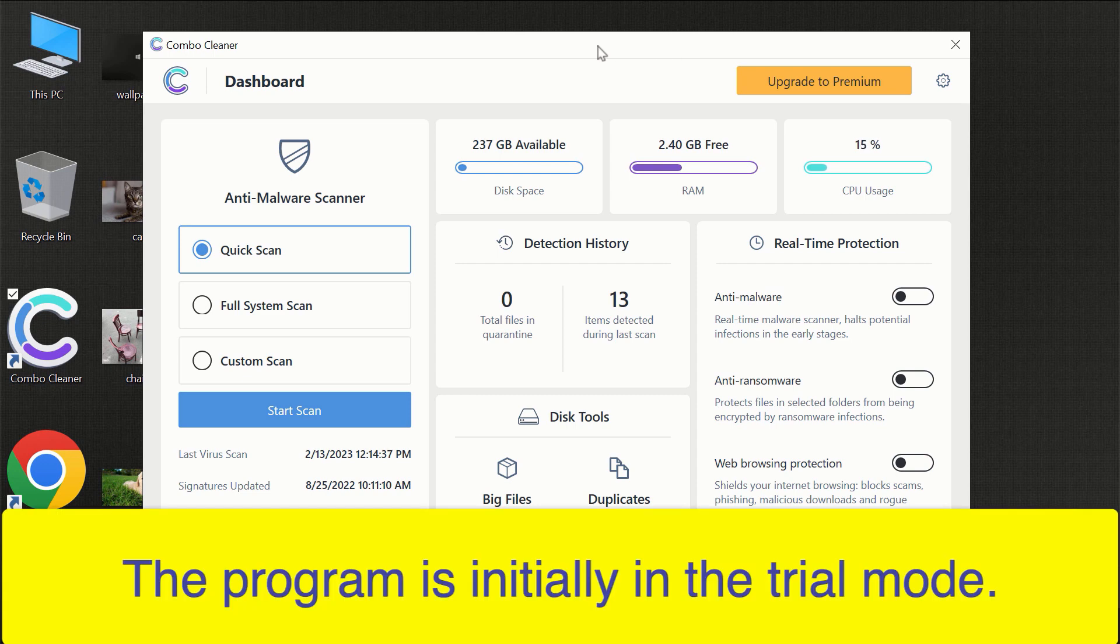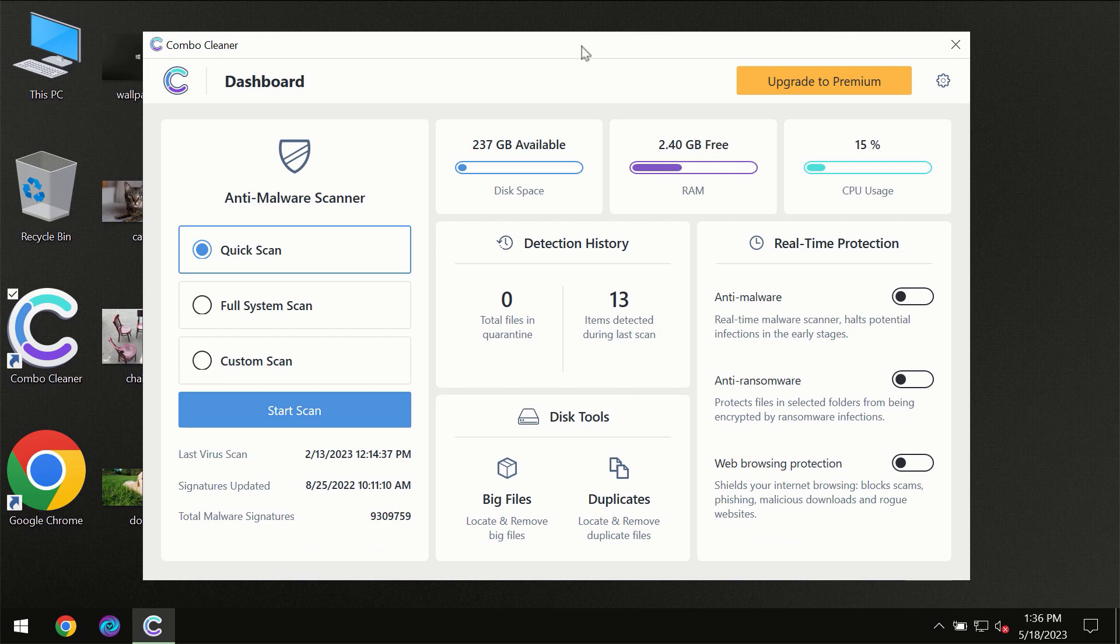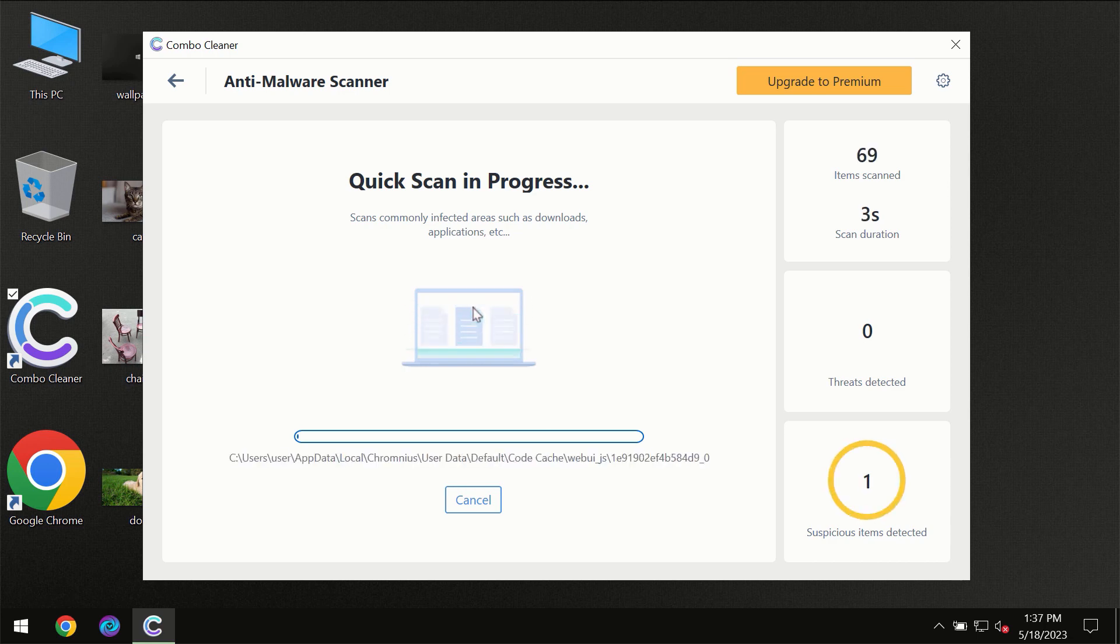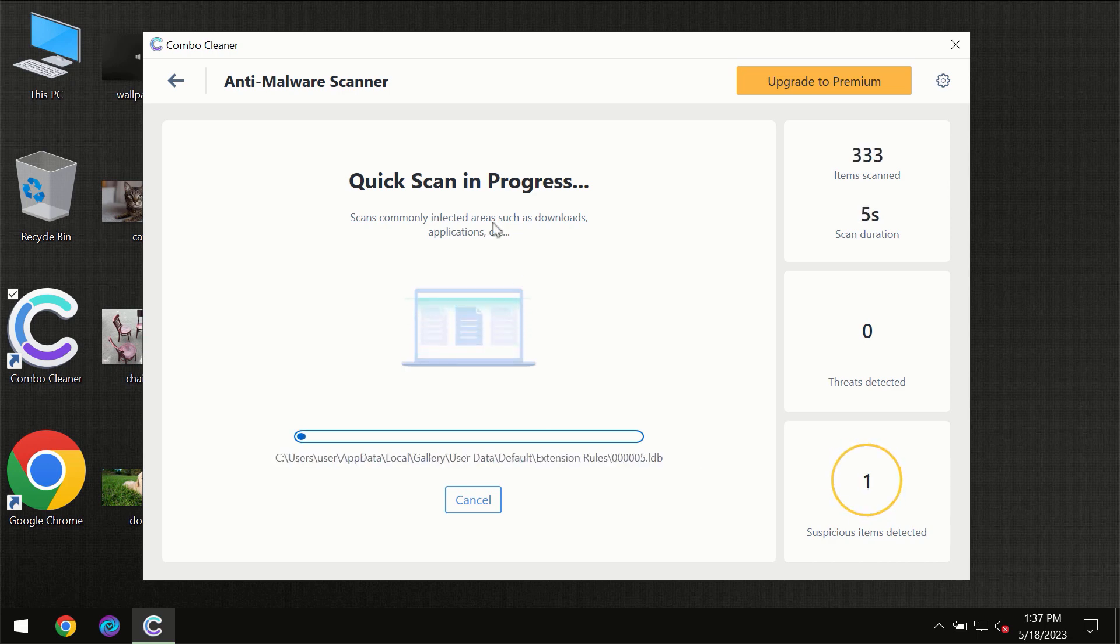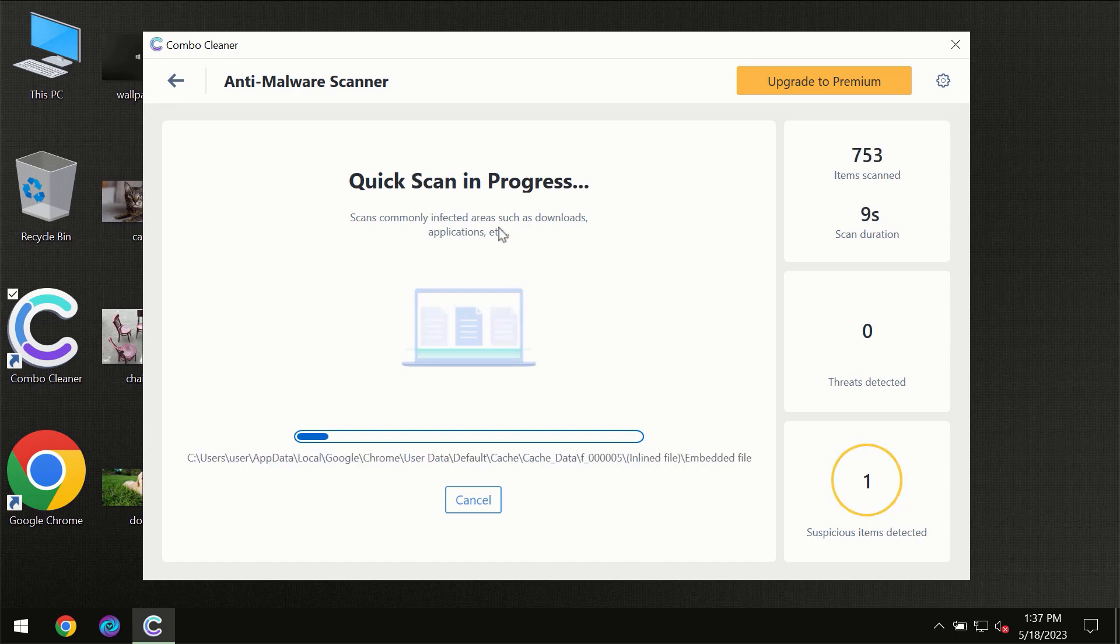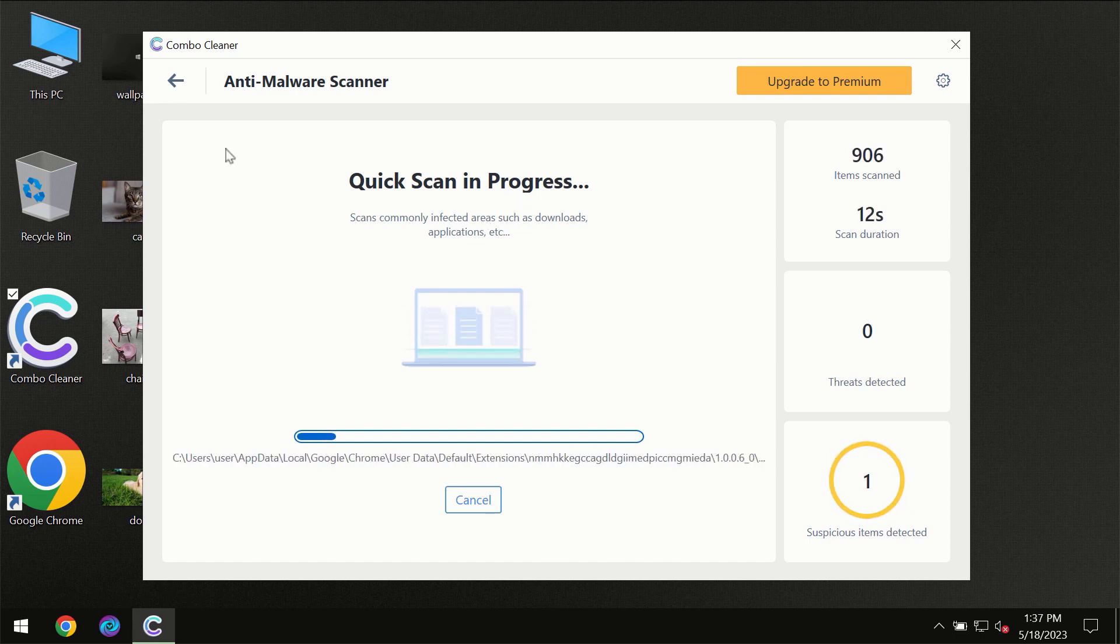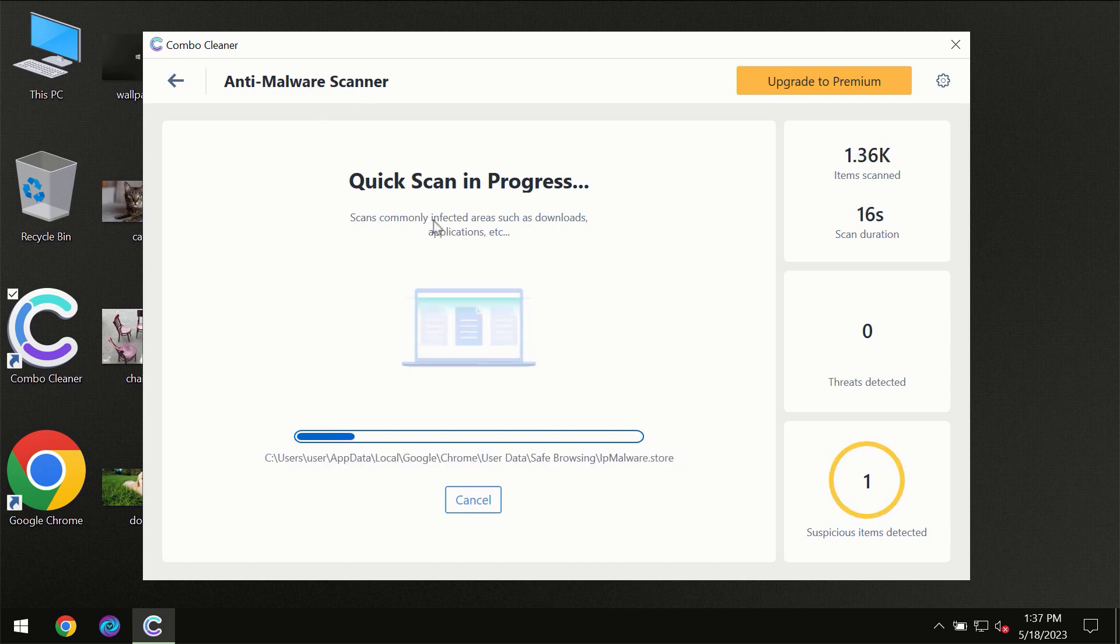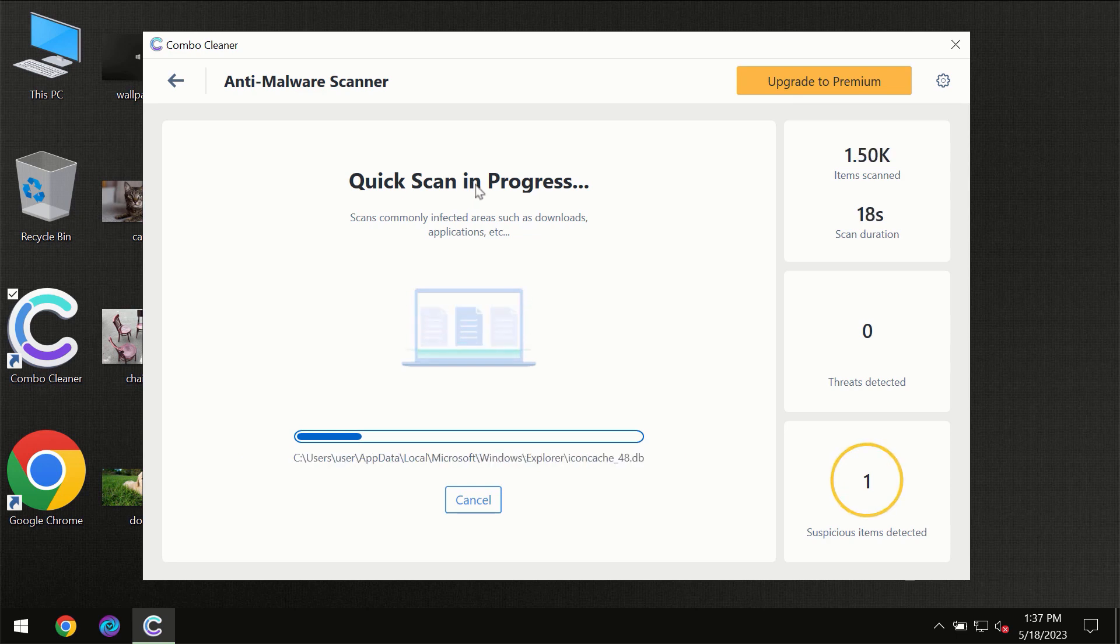After you have successfully downloaded and installed Combo Cleaner, for the first time the program will be initially in the trial mode, so only quick scan option is available. You need to click on Start Scan button and then the scanning will immediately begin.